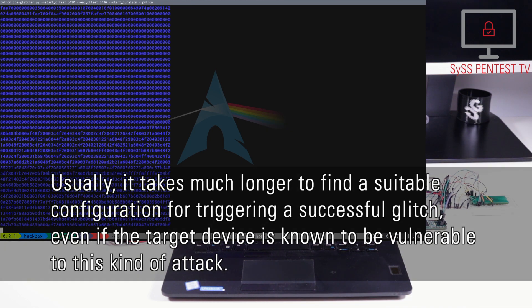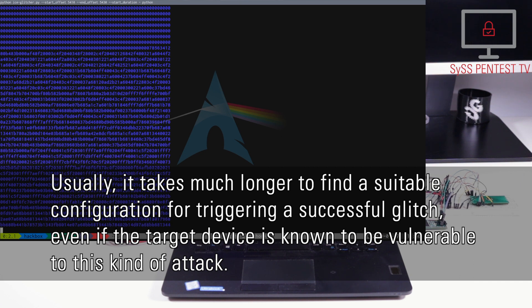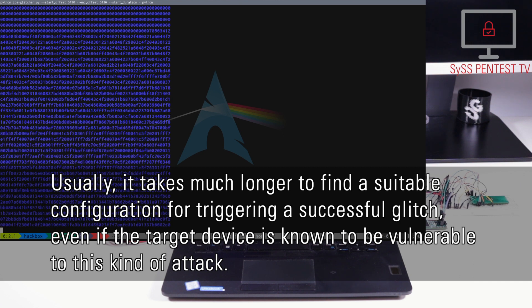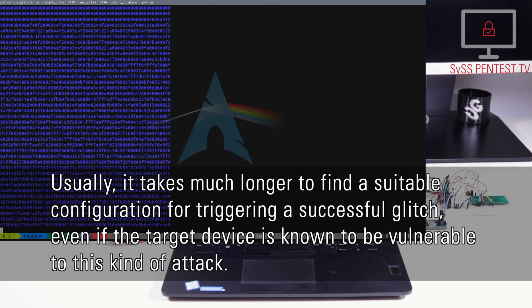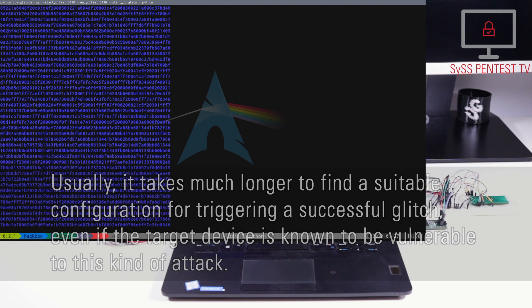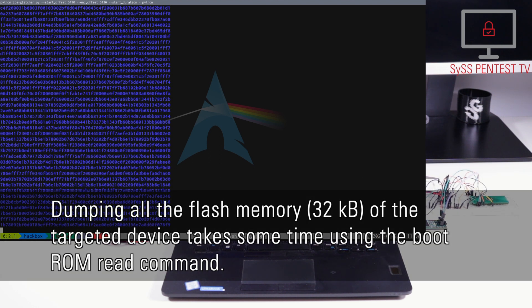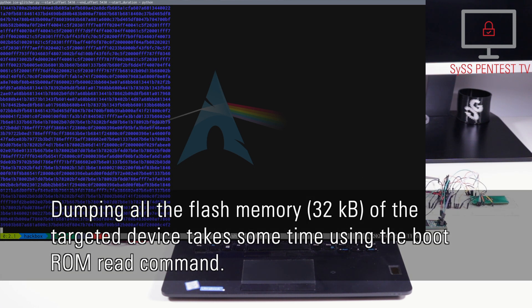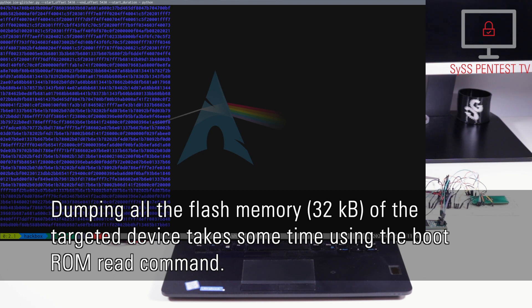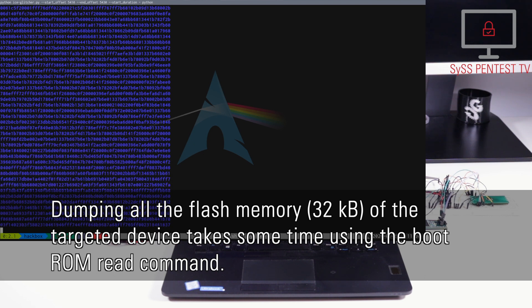Usually it takes much longer to find a suitable configuration for triggering a successful glitch, even if the target device is known to be vulnerable to this kind of attack. Dumping all the flash memory of the target device takes some time using the boot-ROM read command.